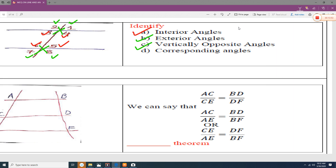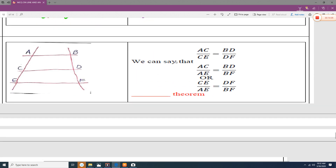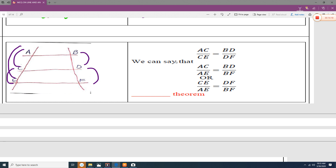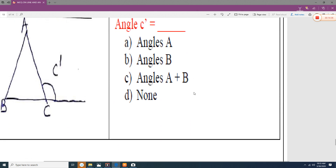Corresponding angles are: 1 and 5, and 2 and 6. When a diagram shows AC divided by CE equals BD divided by DE, or AC divided by AE equals BD divided by BE, this is known as the proportionality theorem. The exterior angle C' is always equal to angle A plus angle B — the sum of the two non-adjacent interior angles.